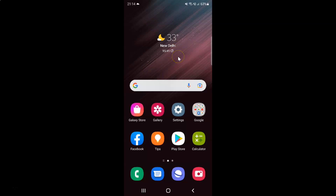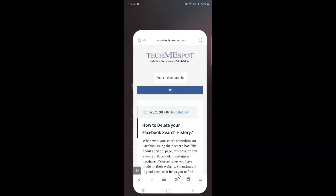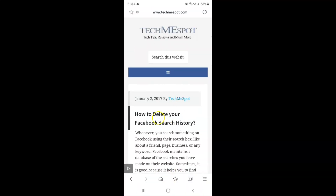First of all you have to open your Samsung internet browser. So here is my Samsung internet browser. Let me tap on it to open it. It's now opened and you can see I have my web page opened.